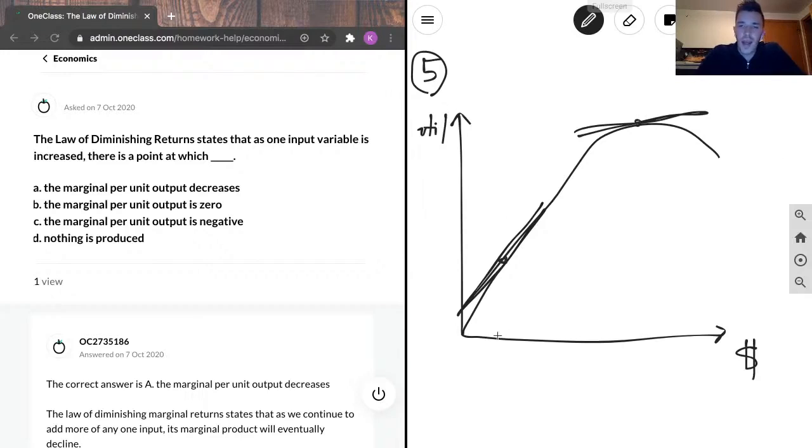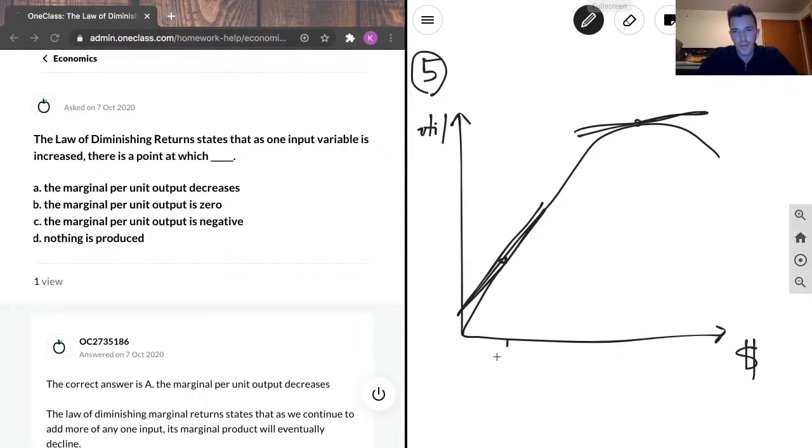So yeah, at this low point where you don't have a lot of money, say here this is somebody with $500, something like that, to their name.